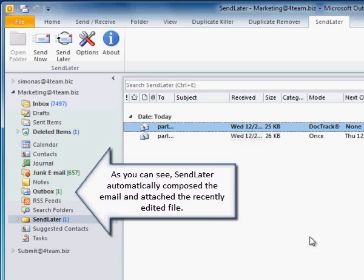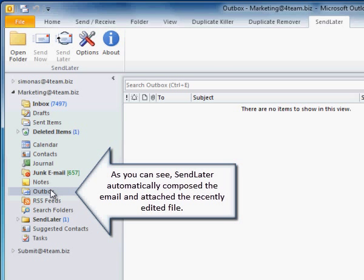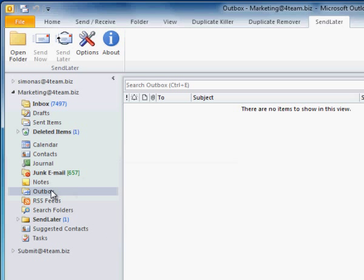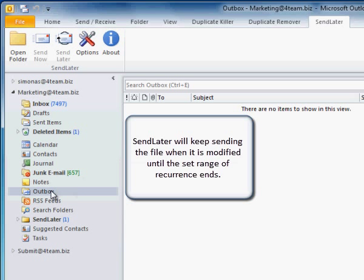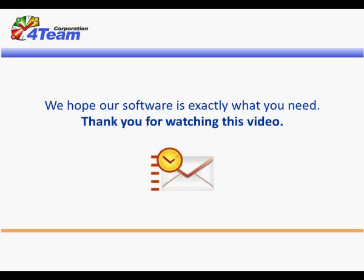As you can see, Send Later automatically composed the email and attached the recently edited file. Send Later will keep sending the file when it is modified until the set range of recurrence ends. We hope our software is exactly what you need. Thank you for watching this video.